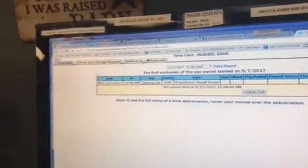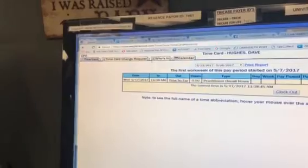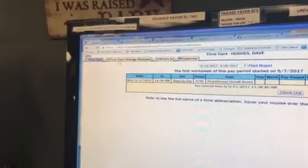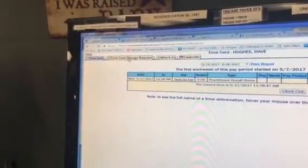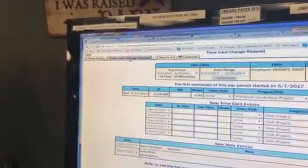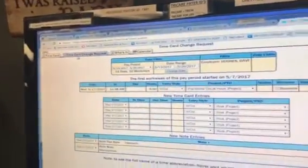When you get to the screen you actually want to go here to this time card change request. This is where you're going to enter in hours.